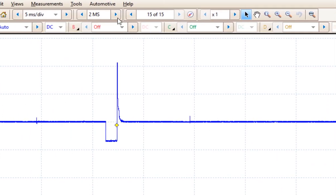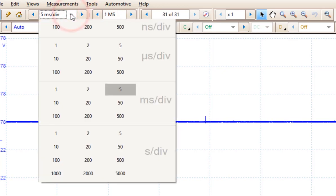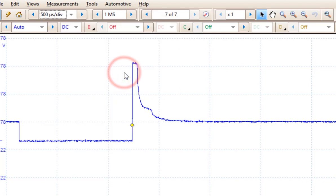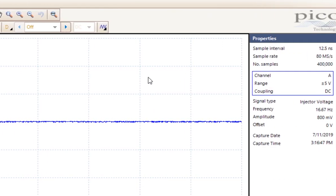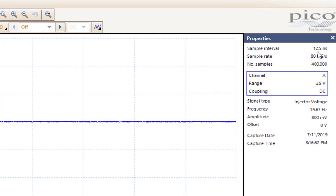Now I am going to reset this back to 1 million samples. And I am going to change my time base because they are directly related. I am going to select 500 microseconds. And of course our pattern changed. But what is more interesting is if you come over to the properties window, you will notice that we are now sampling every 12.5 nanoseconds. So we are even sampling at a quicker rate. We are now sampling 80 million samples a second.